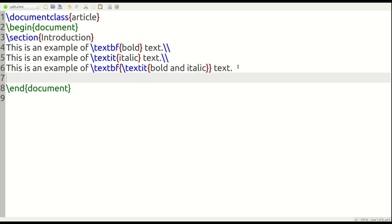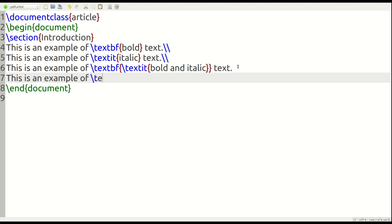And now the last thing I would like to show you is how to change the text, or the font, temporarily. So we're going to do this. This is an example of, let's see here, what do we call this, typewriter font. So we're going to use backward slash text T T, so three T's like that, typewriter font.